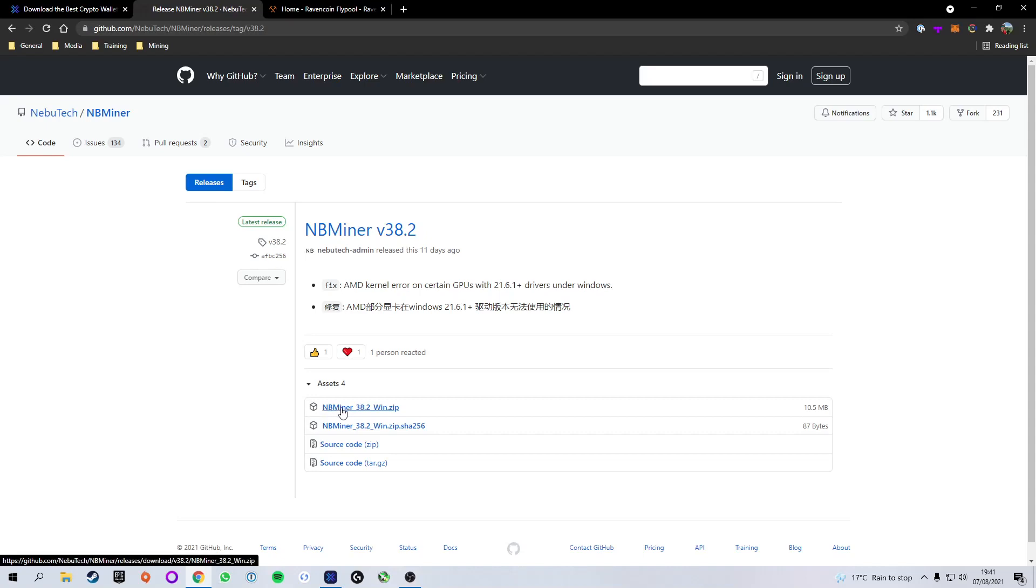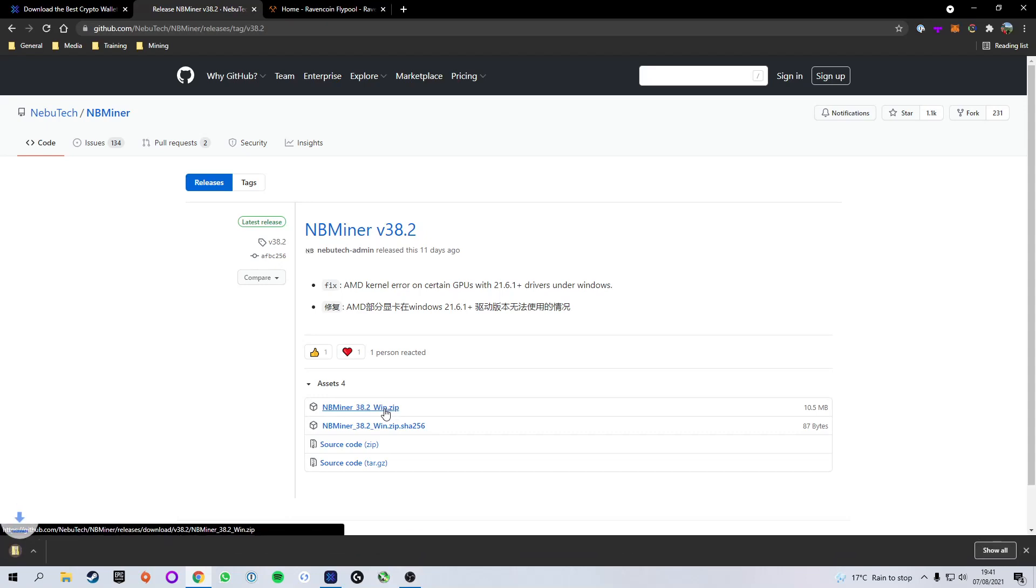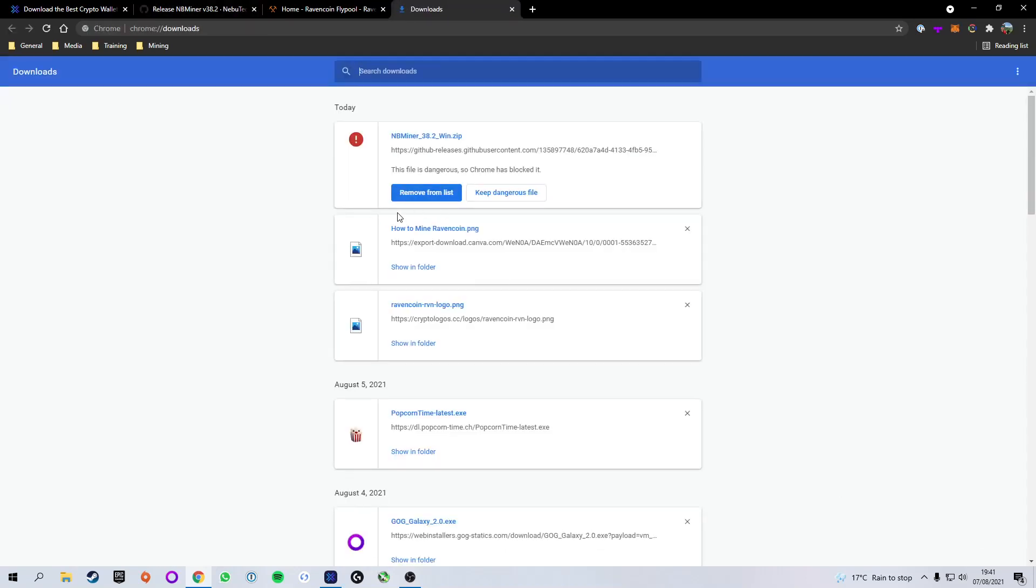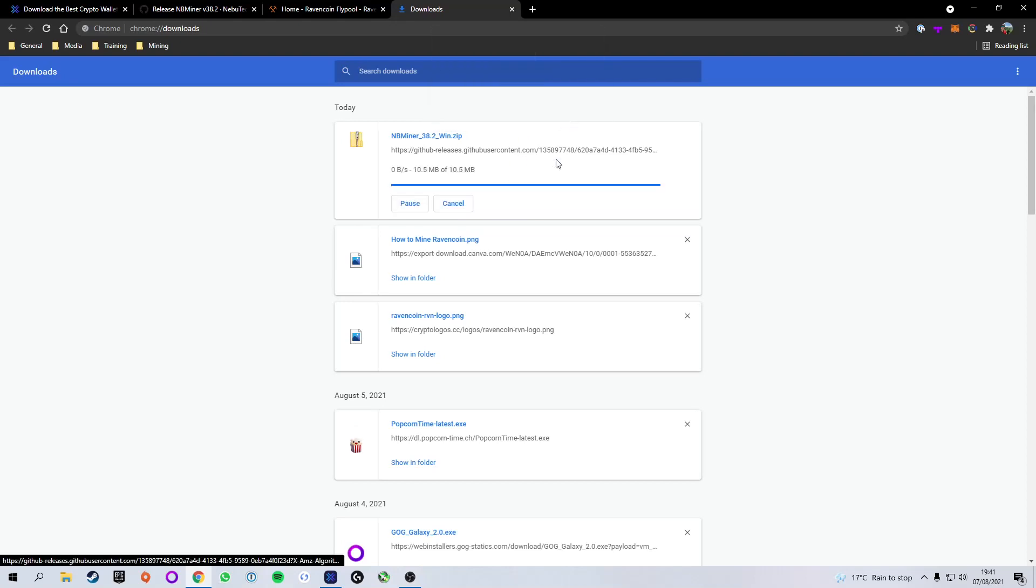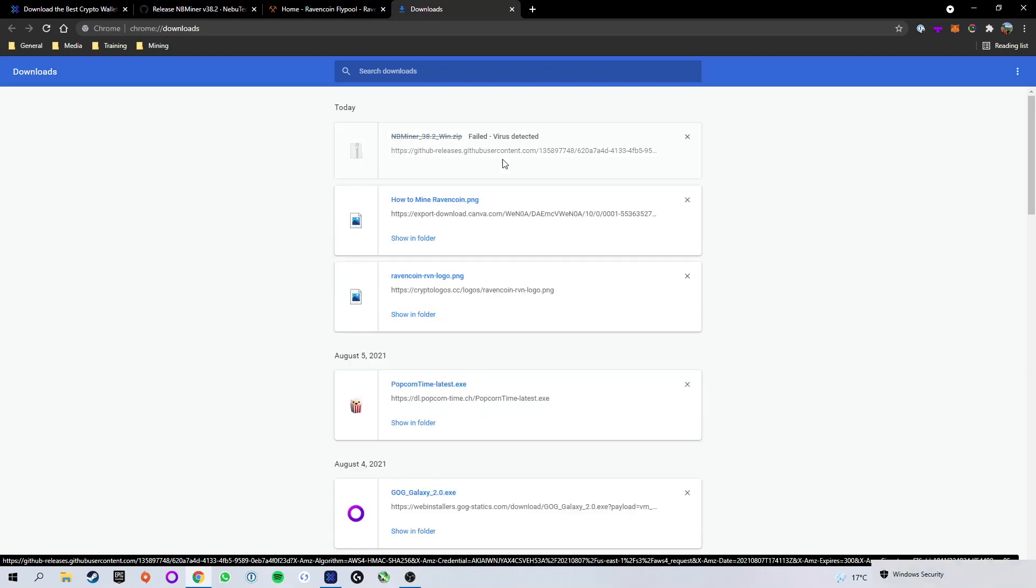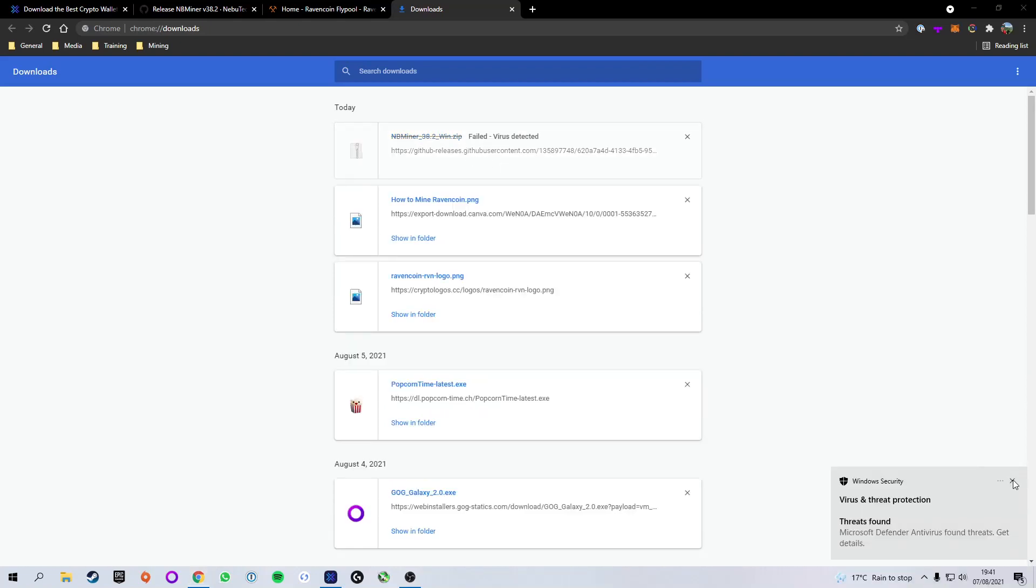So we're going to go ahead and download the NBminer zip file. In this case the latest one for me is version 38.2. Again, links are down below. You will see that will begin to download. You'll see that it's actually gone ahead and blocked it, which can happen. All you've got to do is go into your downloads, your Chrome downloads, and it will say this file is dangerous so Chrome has blocked it. We can either remove it or we can keep the dangerous file. We're going to click keep dangerous file, keep anyway. Do not worry, this is software used by millions of people.